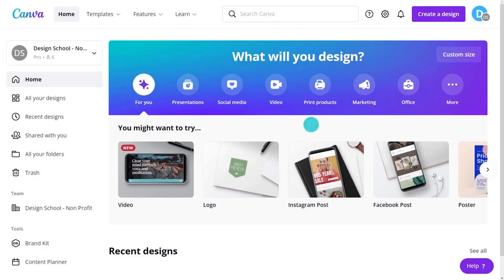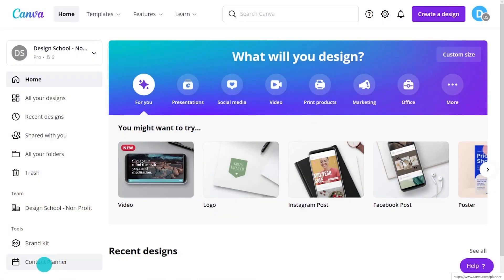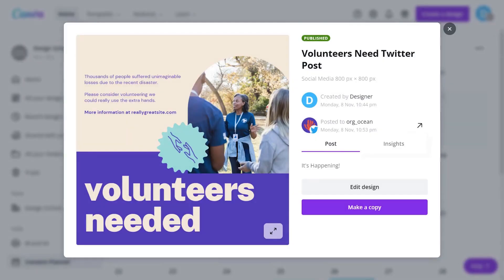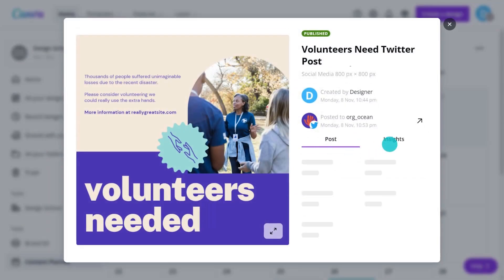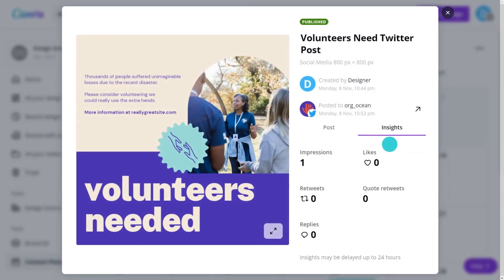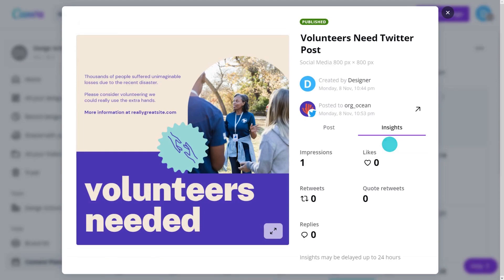Want to know how your posts are doing? View insights from the Content Planner. Click on your post, and under the Insights tab, you can access all the analytics and get valuable insights into how your content is performing.